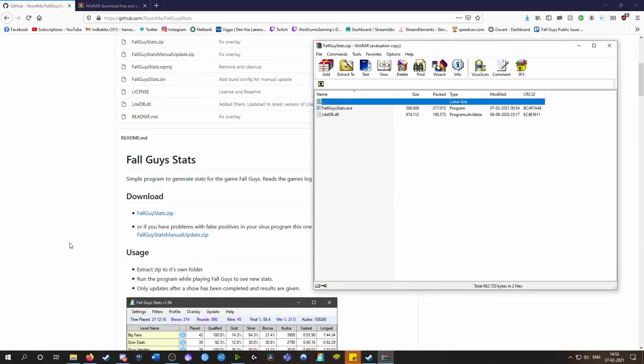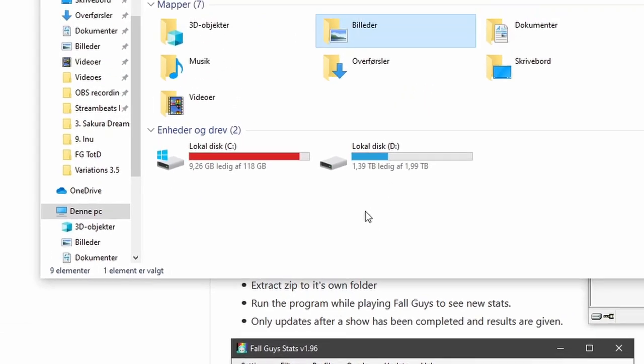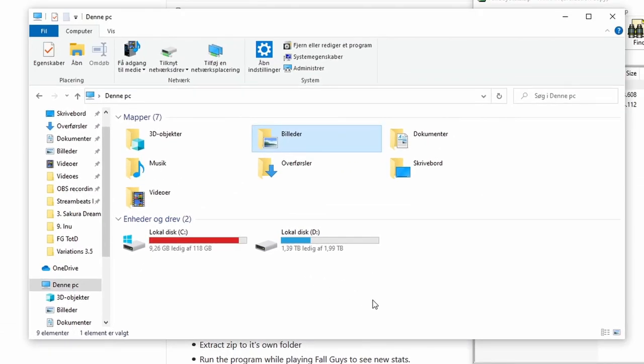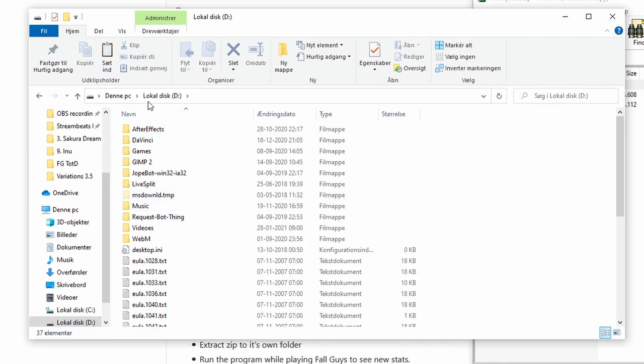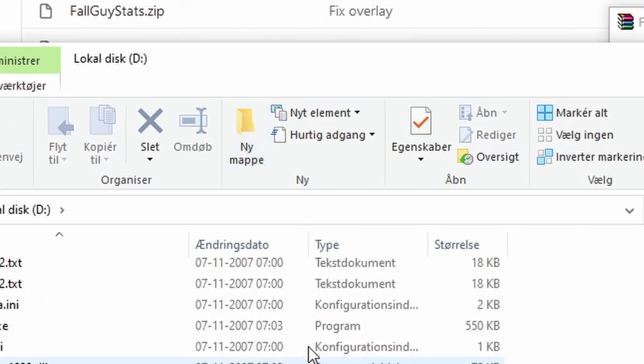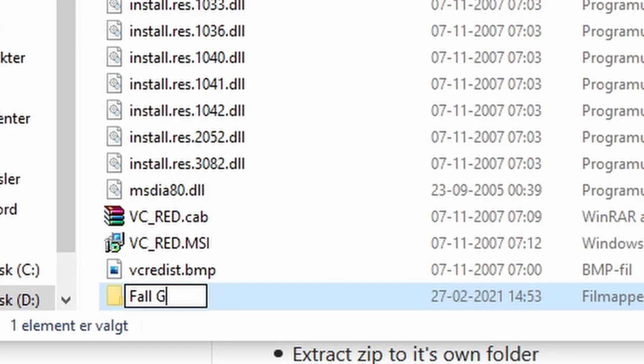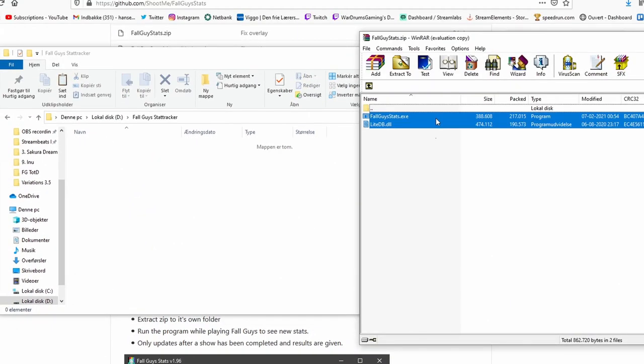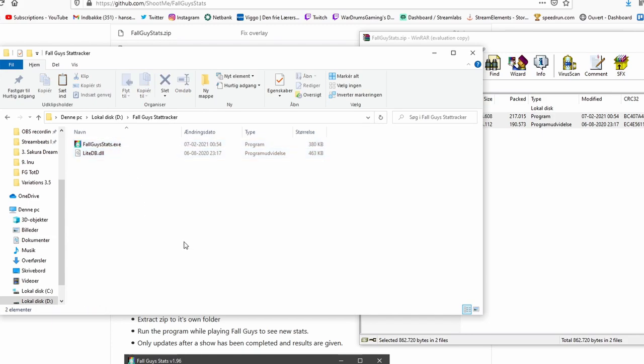Now you need to extract the files. To do this, open up your Explorer and figure out where you want the program to be located. I'll just take my local disk D, I'll create a new folder, call it Fall Guys stat tracker. Now you just highlight the two files that are in the WinRAR window and drag them over like that and you have them right here. Now you double-click it and it should install. I've already done that so I will delete this again.